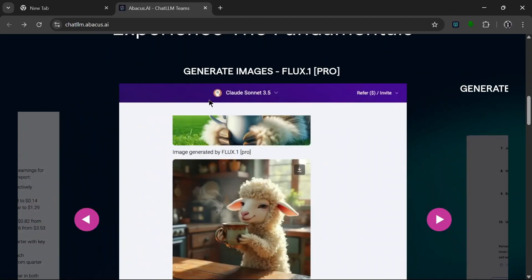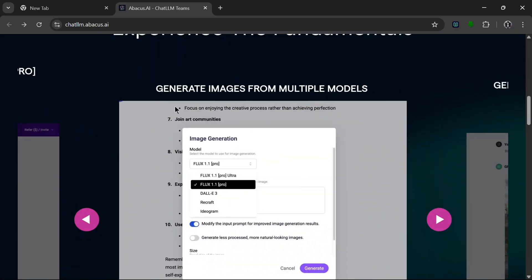The next one, it also supports image generation models like Flux One Pro, so that's nice. You can use it to generate images and it supports multiple image generation models: Flux 1.1 Pro Ultra, Flux 1.1 Pro, then the Recraft, Ideogram. That is nice.